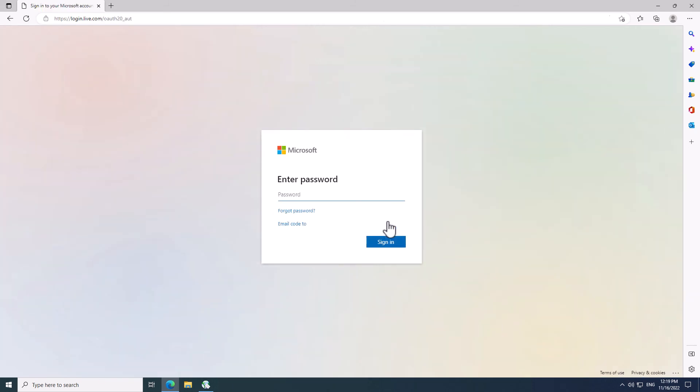Now in this screen, you have to enter your password. I'll just put my own password and click the Sign In button.